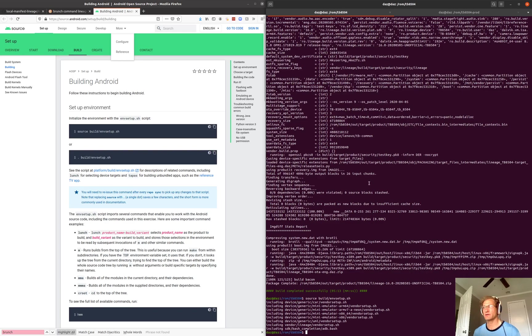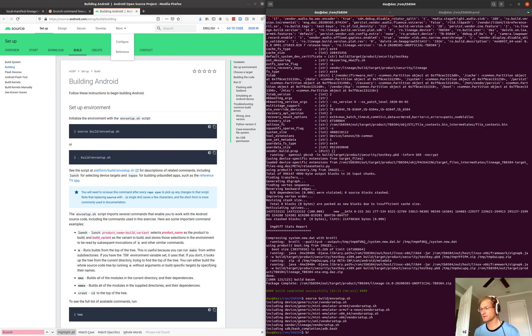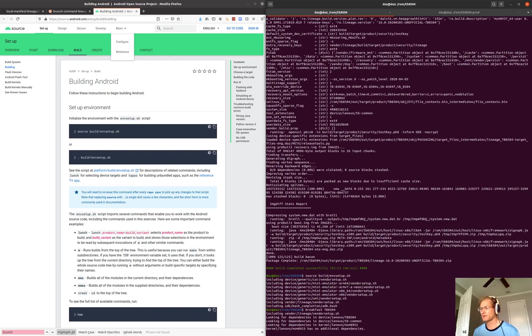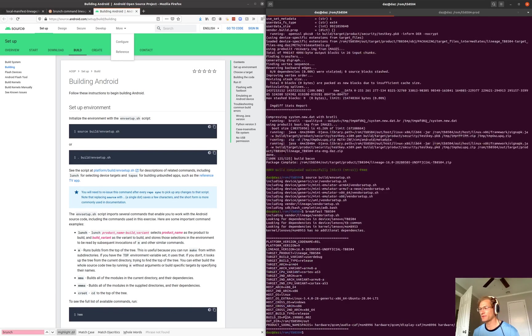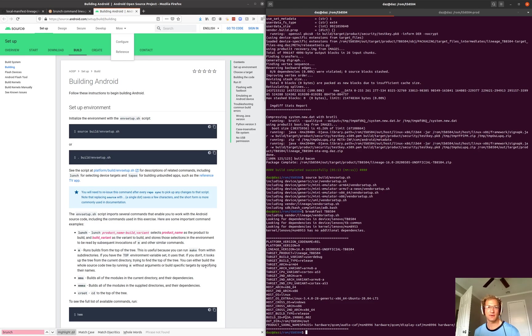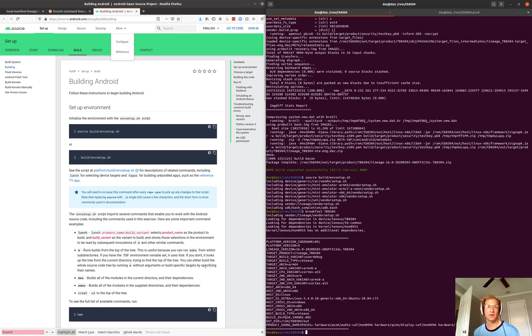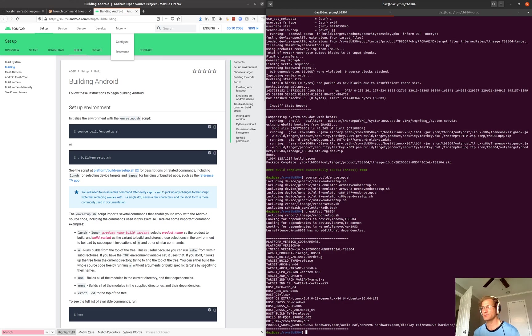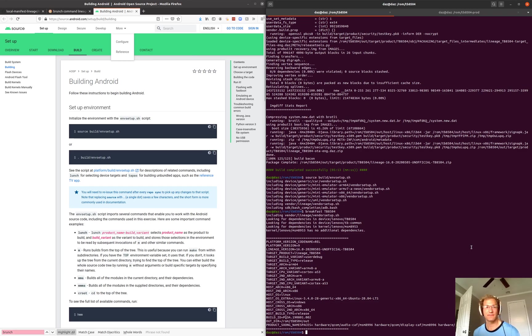So the next thing we can do is run a command called brunch or breakfast TB8504. What that will do is some additional configuration for the specific device. It's going to set some environment variables that will tell the scripts, the make scripts or makefiles that are being run, what kind of device to build. It might tell it what kind of kernel configuration to use when it's building that device. And so that configuration is done.